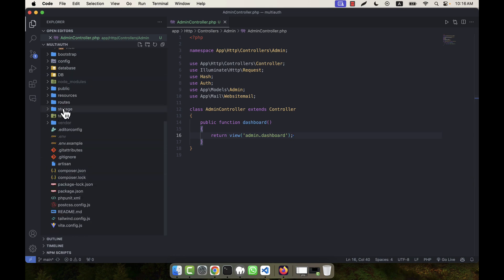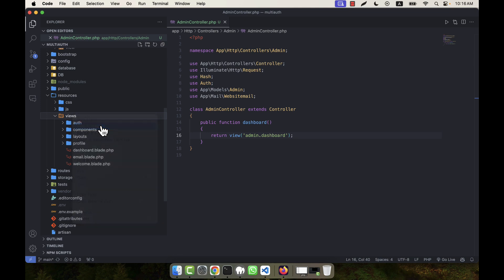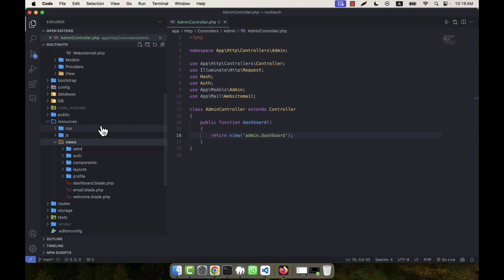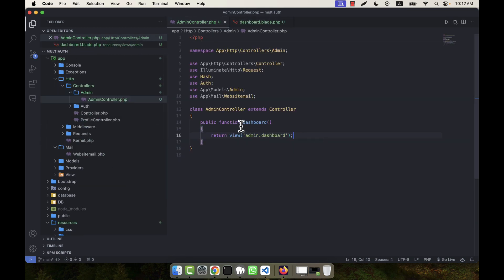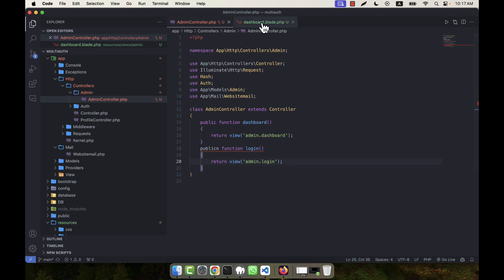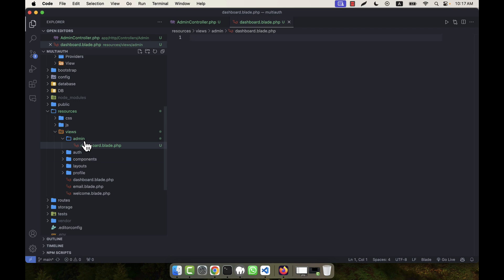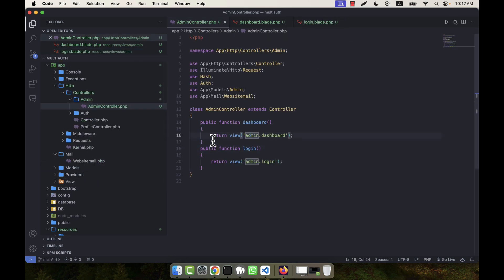In the resources/views folder I am going to create a new folder called 'admin' to put all the view files. Inside the admin folder there will be 'dashboard.blade.php' and 'login.blade.php'. I also create a public login function that returns the view 'admin.login'. These two — dashboard and login — are the basic things I'll check first.